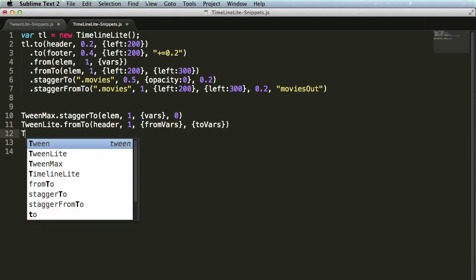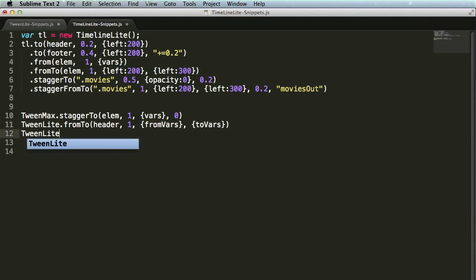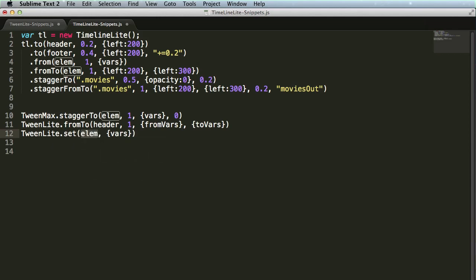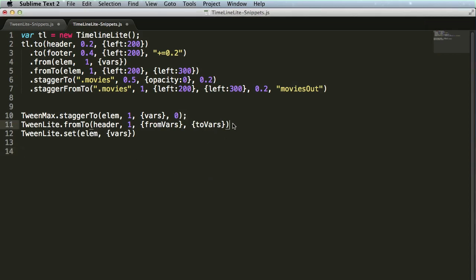We also have TweenLite.set, where I want to do perhaps a zero duration tween on something. Remember though, if you're using these snippets on TweenMax or TweenLite objects, you'll have to put your semicolons in. Please keep your code clean.